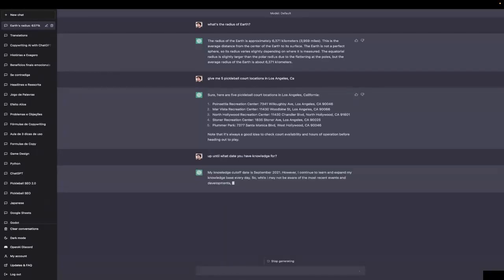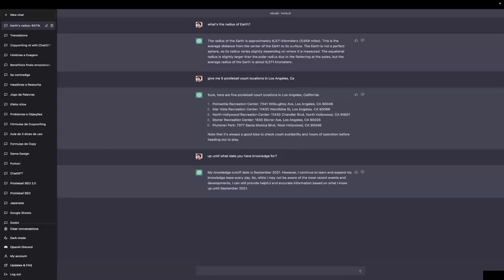See, it only knows up until September 2021. However, whenever it's updated to current day, might it be 2023 or only in 2024, I'll let you know and I'll update this course accordingly. But that's a very important limitation it has right now.